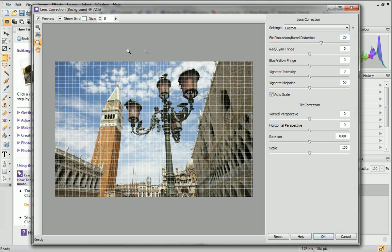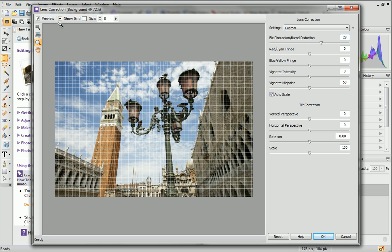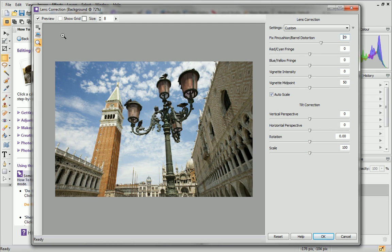Because Preview is enabled on the toolbar at the top, the image will automatically update to reflect any changes. I don't need the grid for the next part of this tutorial, so I'll uncheck the Show Grid box.